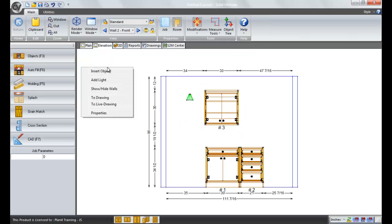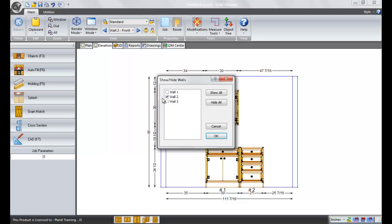And to bring them back, we simply check them again. Or you have the option to show all of them or hide all of them.